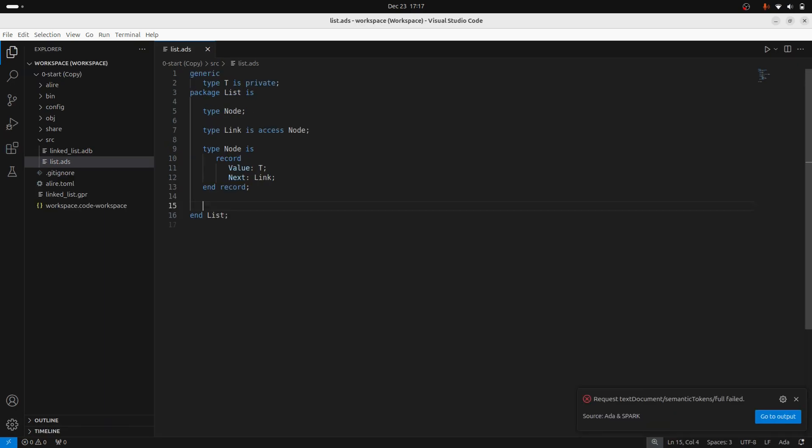But the next thing I'm going to need to do is define the operations I can do with this. So for this one, I'm going to keep it really simple. I'm just going to insert an element at the head, remove an element at the head and get the length of the list.